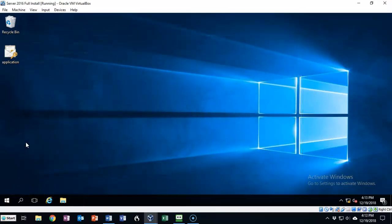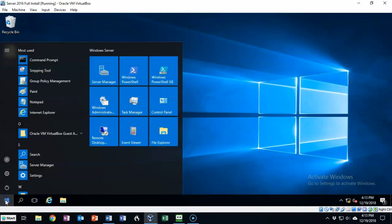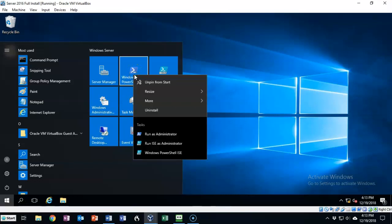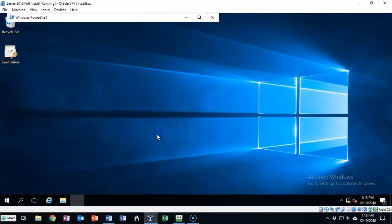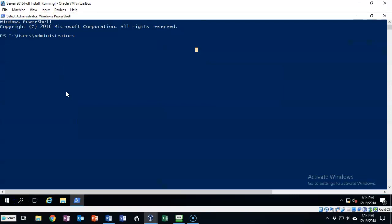For this next demonstration, we're going to see how we use PowerShell to enable RDP on this particular server. To get started, we're going to go to the start button. From the tile menu, we're going to select Windows PowerShell, right click and say run as administrator. I've gone full screen and increased the font size so that you can better see what's going on with these PowerShell commands.